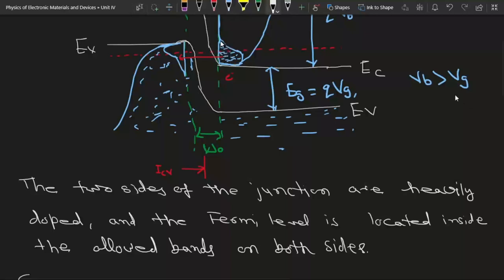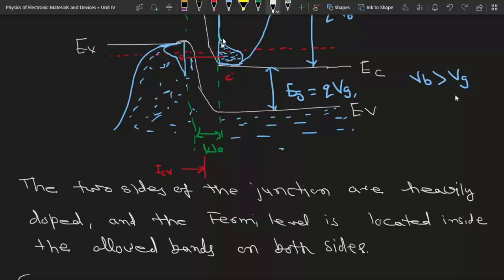If you are confused about these filled and empty states, we only need to apply the Fermi-Dirac formula — using the doping value and energy — to get the density of states. Similarly, by applying the formula for holes, we can get the number of empty states. When we draw these states with respect to energy, we can draw this diagram easily. Here the electrons are tunneling to the p-side, and due to this tunneling we get a current equal to ICV.